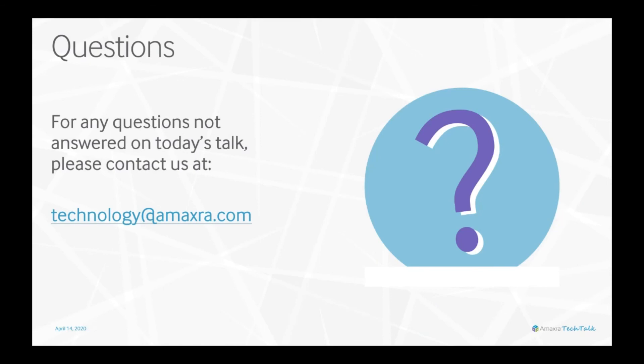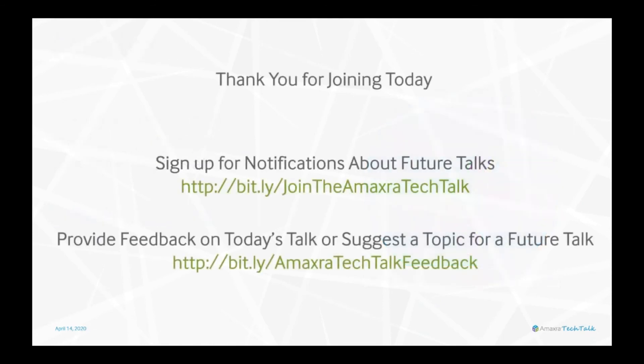As always, if you have any questions feel free to reach out to technology@amaxra.com. We're happy to help you figure out how you can implement Quick Help in your organization or what other training methods might work for your employees and your business. Thank you for joining today.